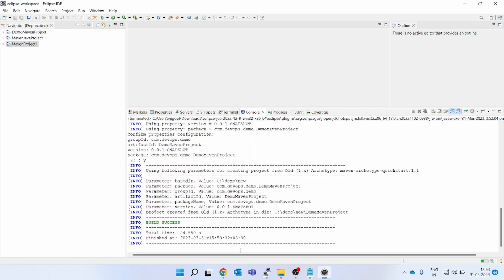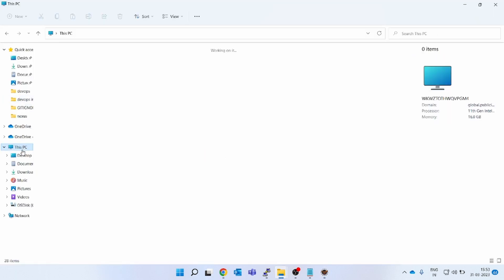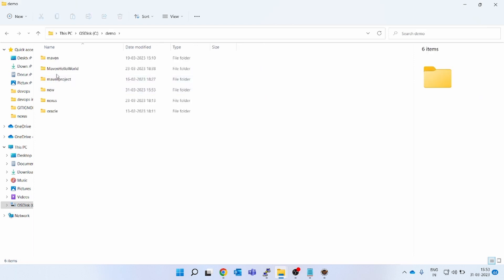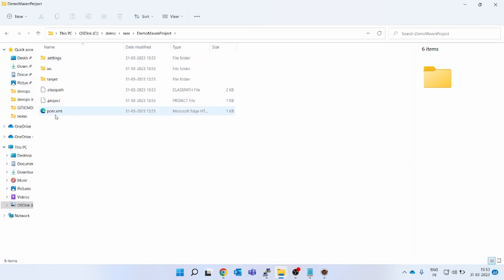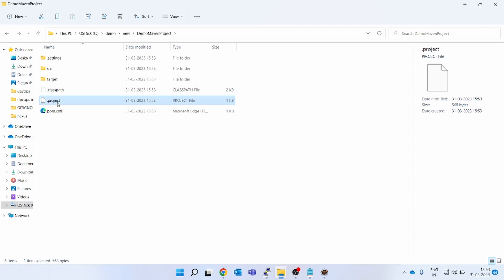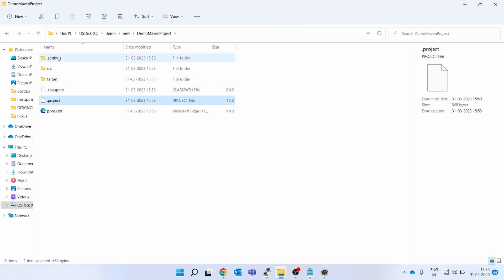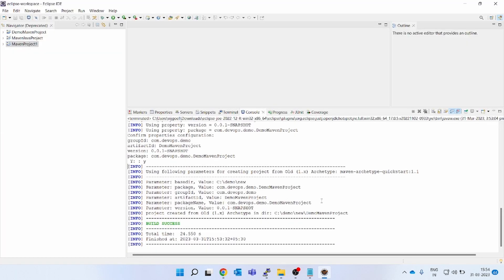Let's go to our Windows box. You can see demo Maven project has been created. If you see, because of IDE, two new files have come: classpath and project. If you do not want to monitor or track this in git, then you can put the git ignore file, else leave it as it is. You can see all the project file and the pom.xml has been created. This is our Maven.